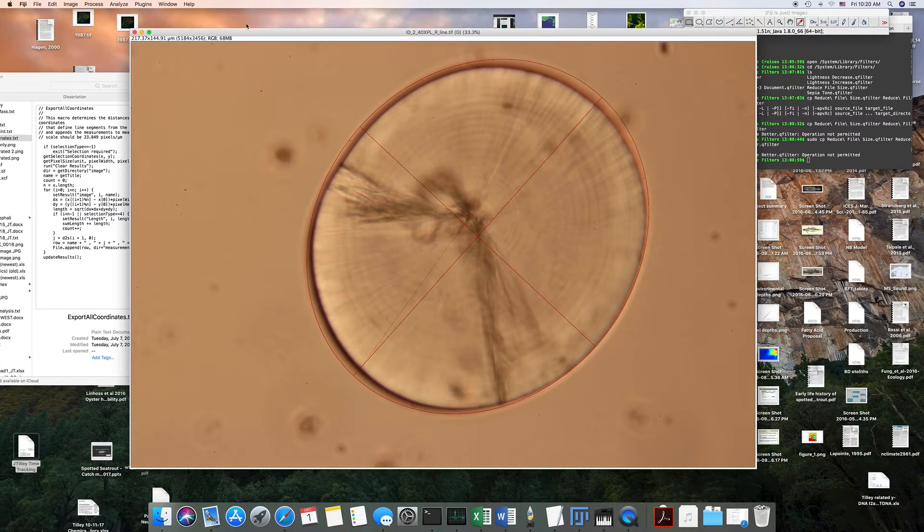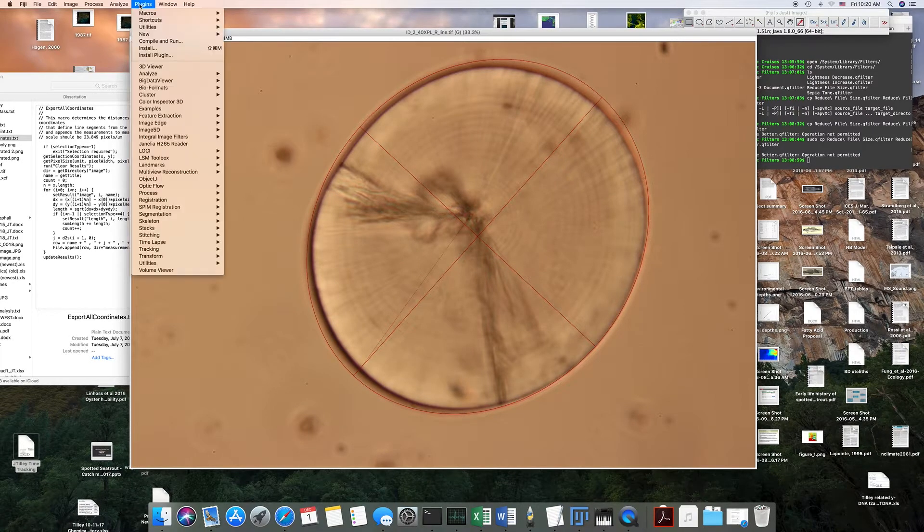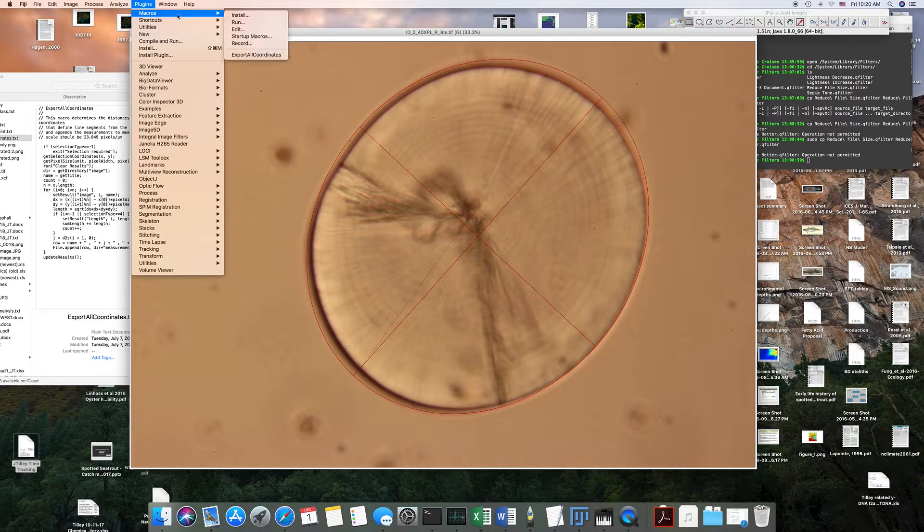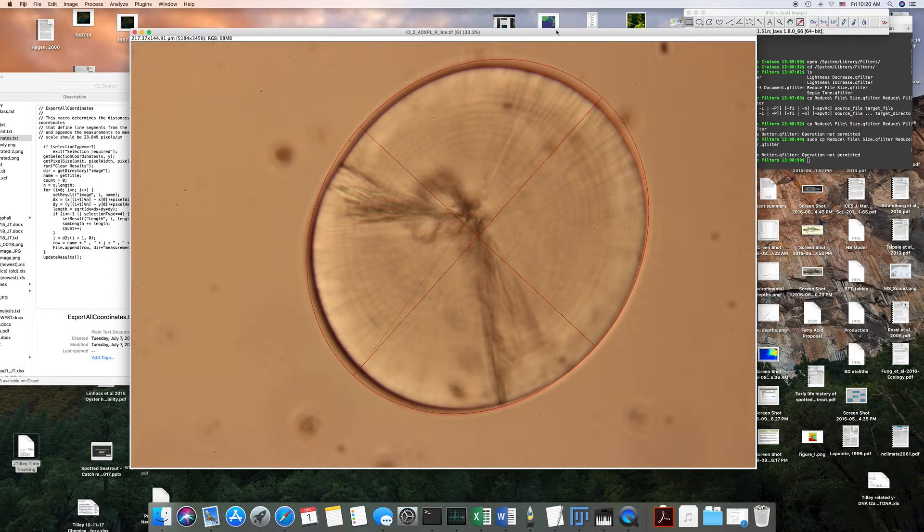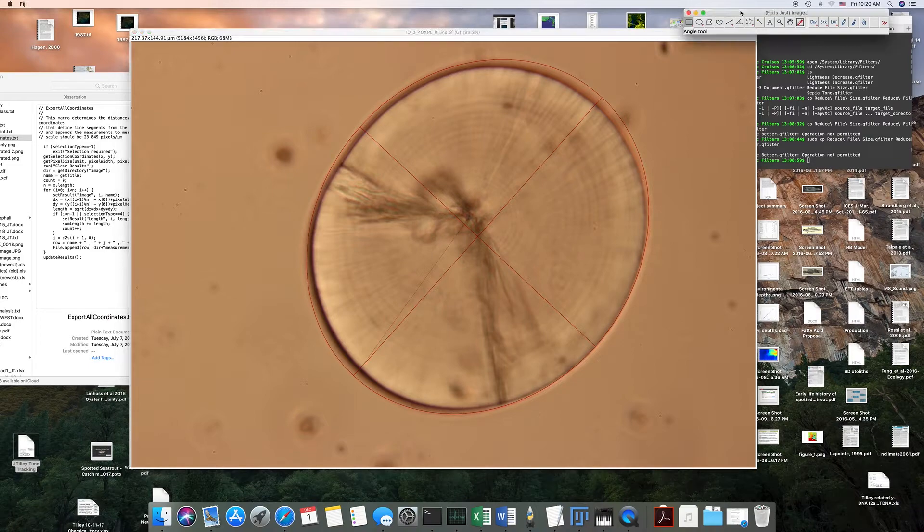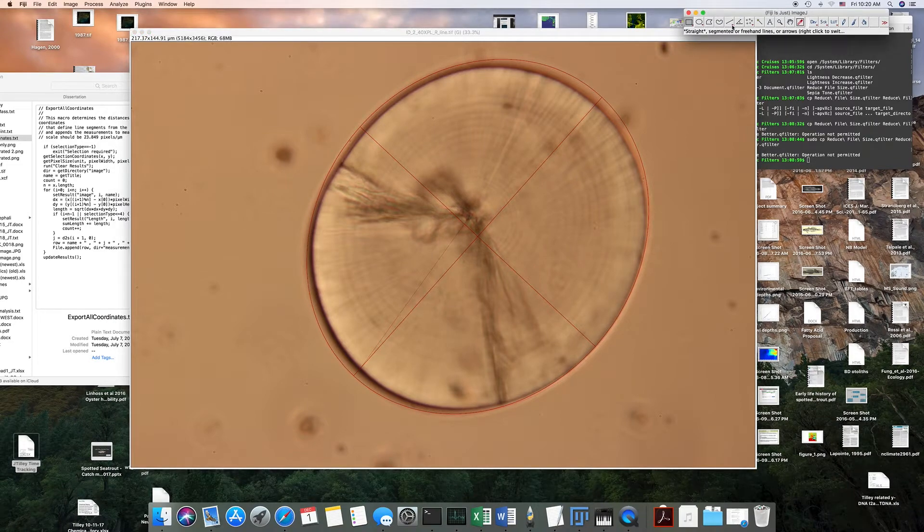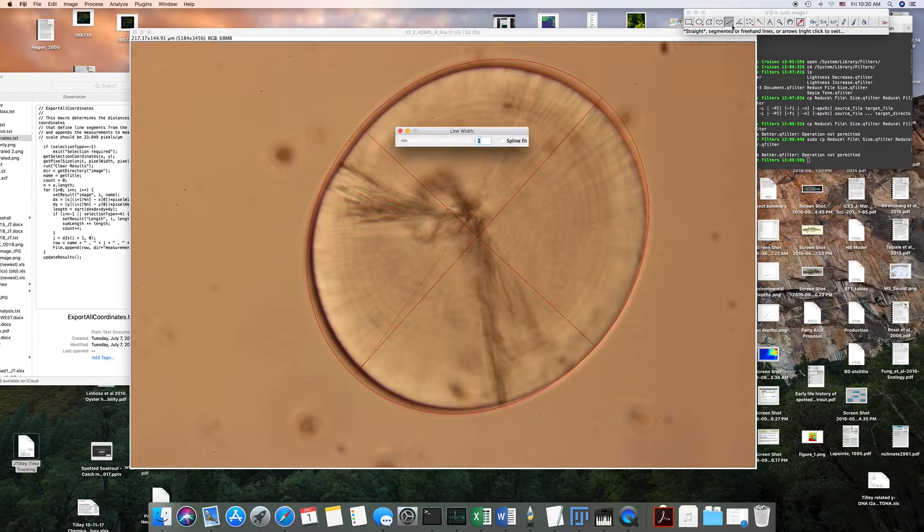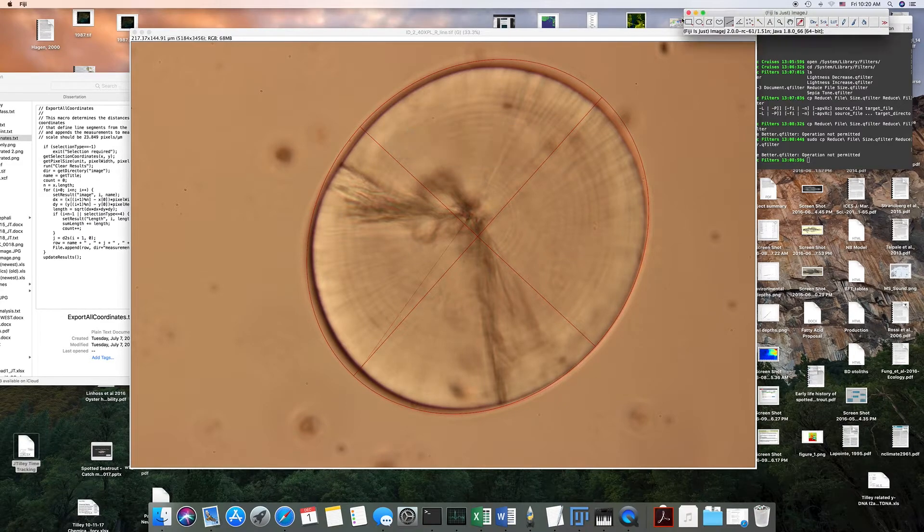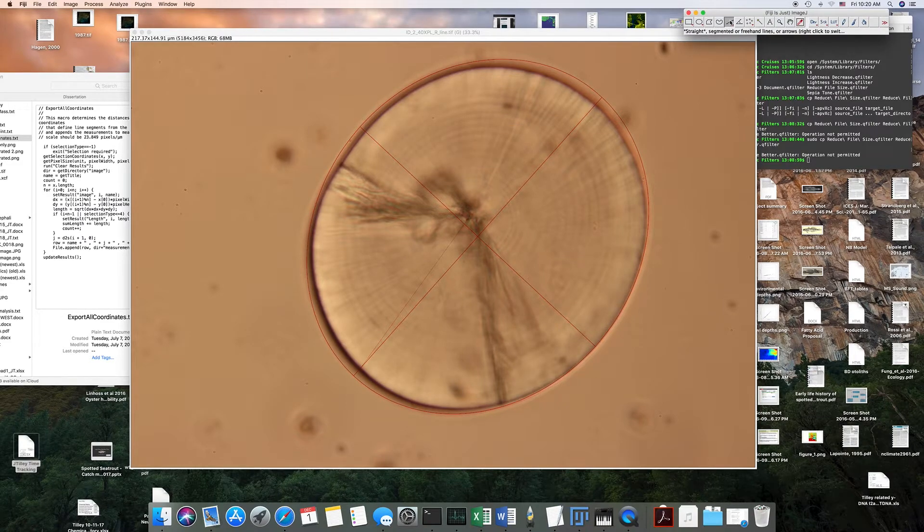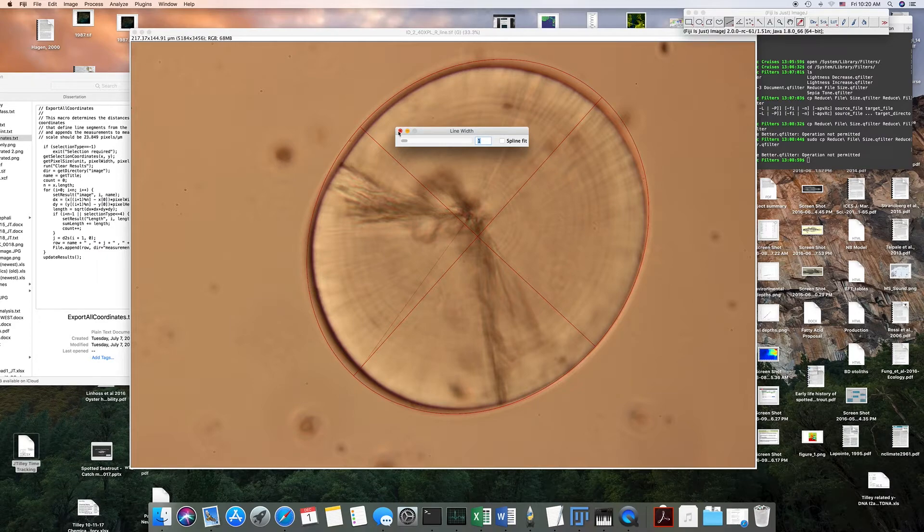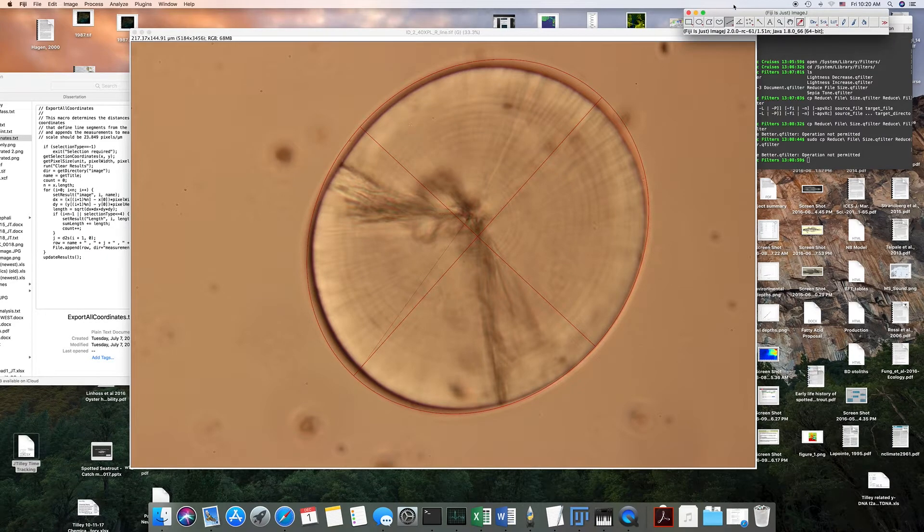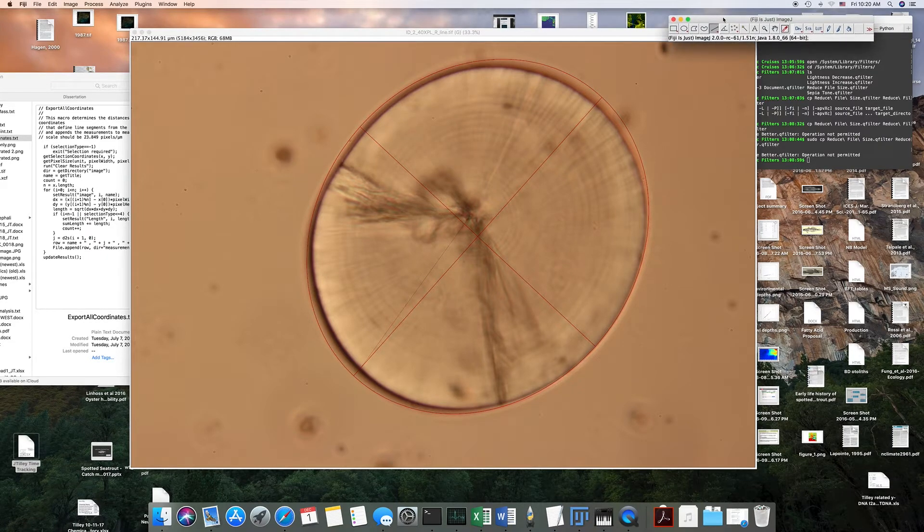So the next step, since we've got our macro installed, is you're going to come up here and then you're going to click on this line right here. It should give you an option to do a multi-line.